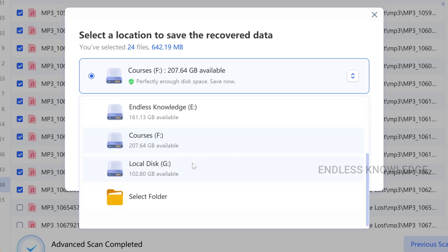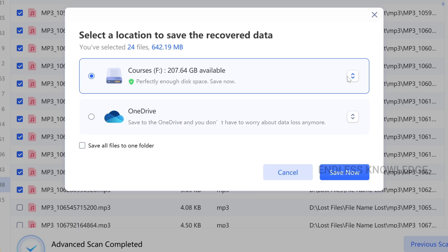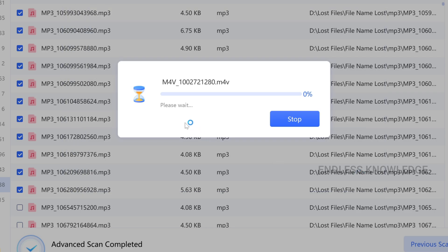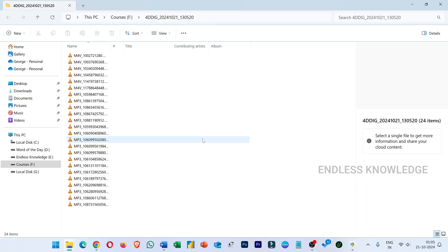We need to save the files in this location. Once you select all files, save all files to one folder — all files are organized in one folder. Once you select everything, we need to save all files in another location. In free, we can recover all files easily. All files are in another location.